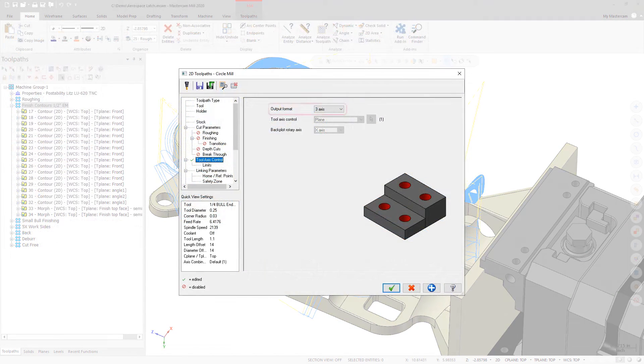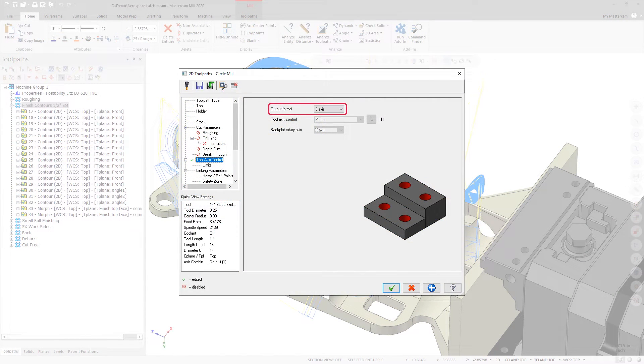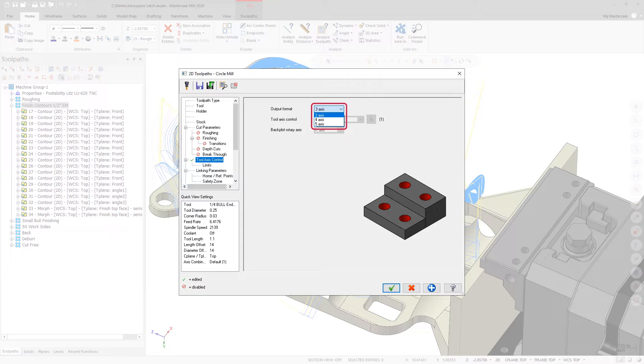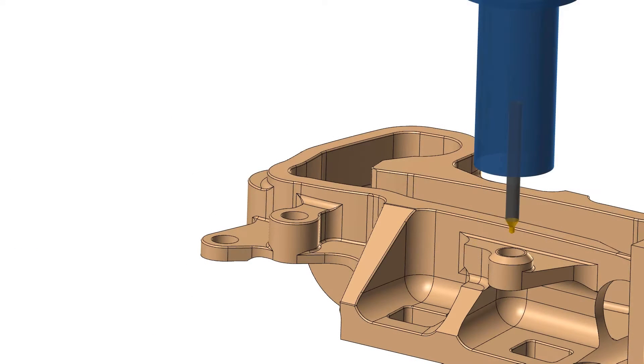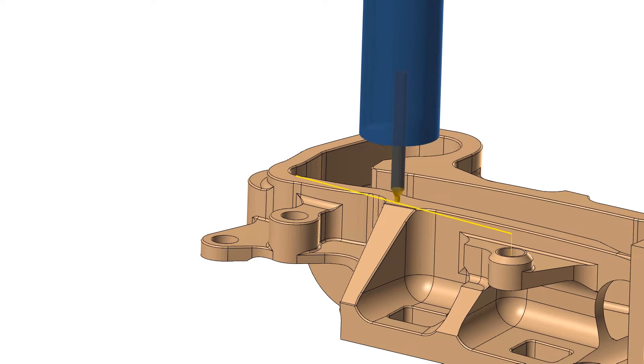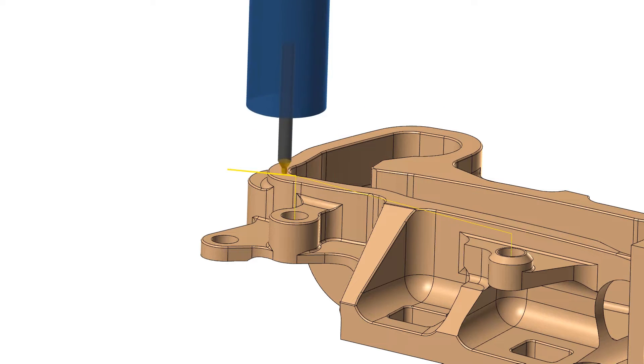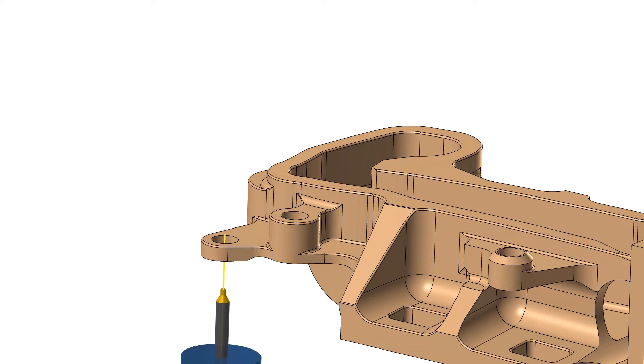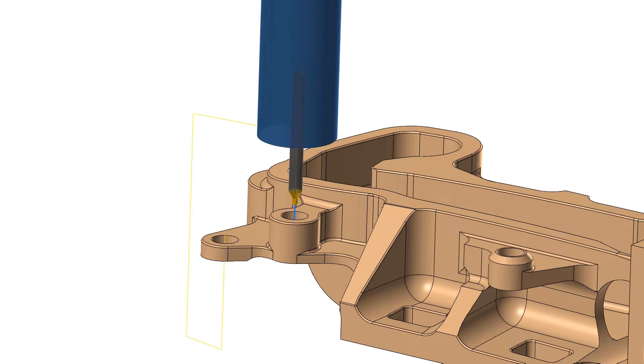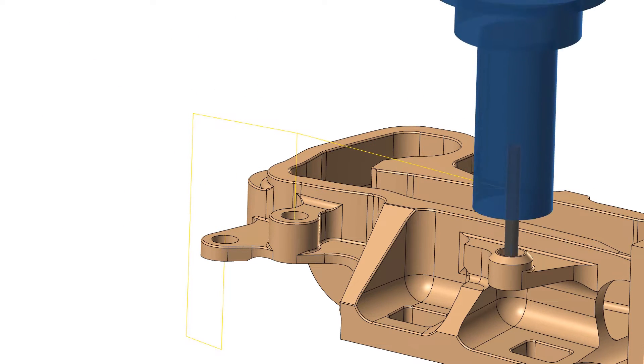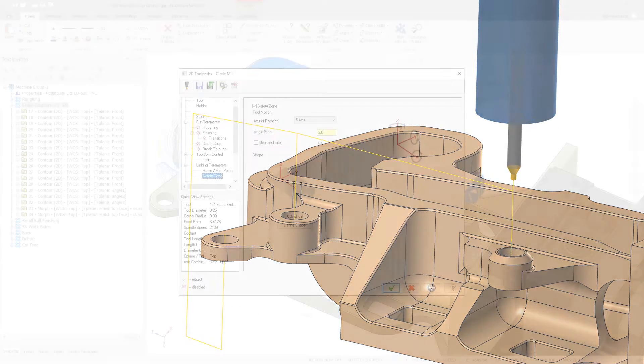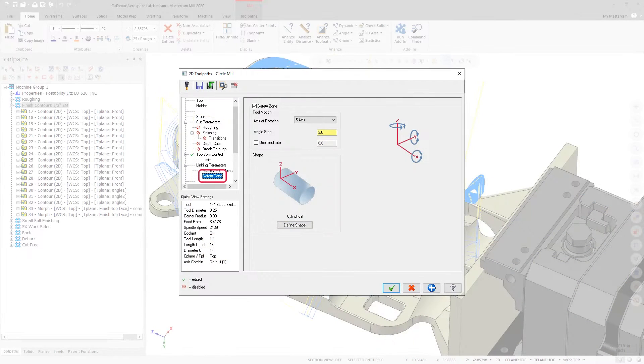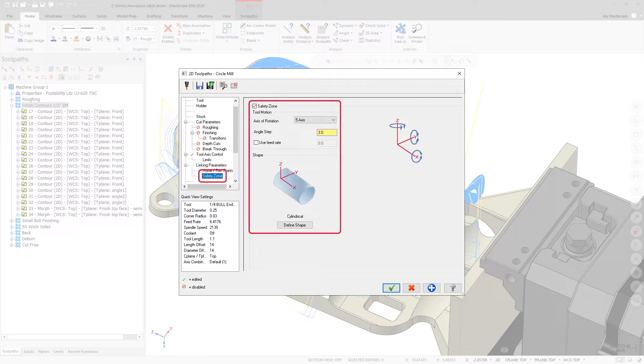The Tool Access Control page allows you to choose between creating a 3, 4, and 5-axis toolpath. This also allows you to easily convert an existing 3-axis hole-making toolpath into a multi-axis toolpath. When creating a 4 or 5-axis toolpath, you can also access the Safety Zone page.